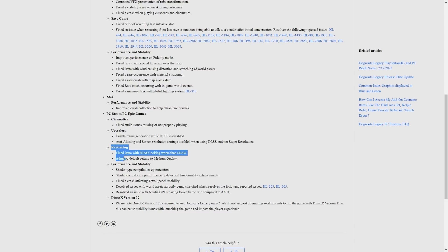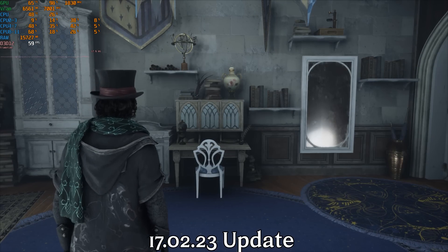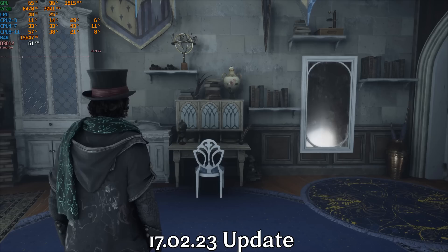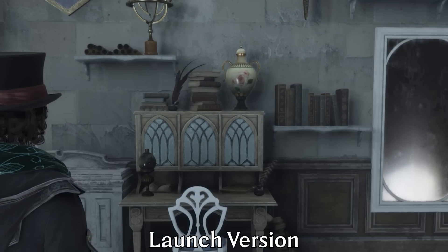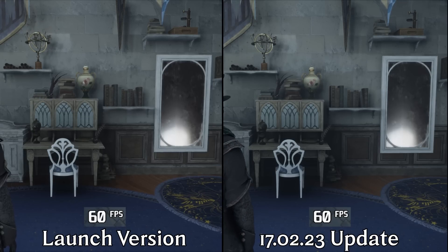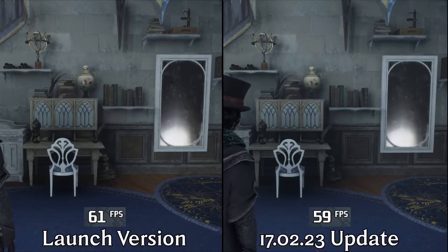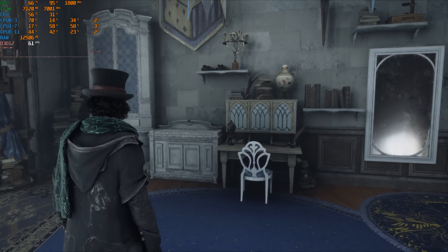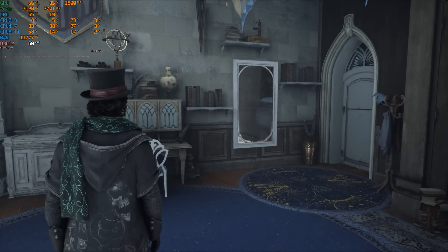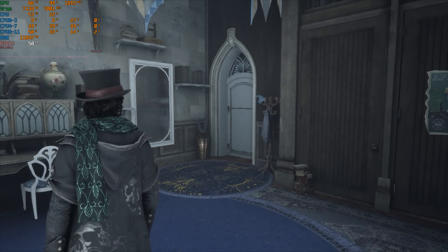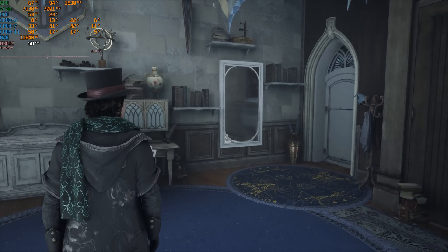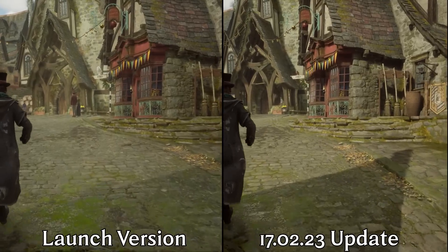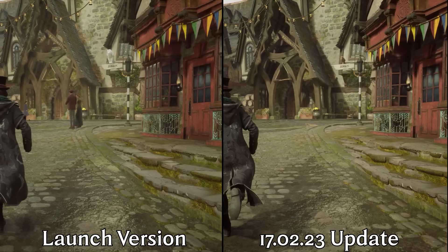The latest patch notes mention some improvement to Ray Traced Ambient Occlusion. Comparing the launch day version with the latest one, we can see better RTAO with more coverage, and the performance is similar between the two versions. However, RTAO still relies on SSAO and we can still see some screen space artifacts. These new updates also improve SSAO, as you can see here.